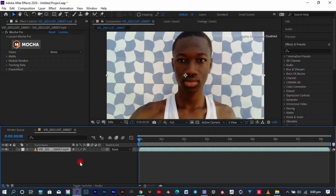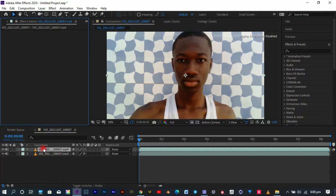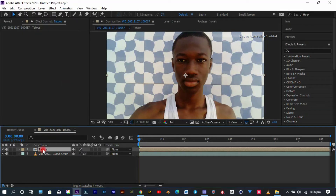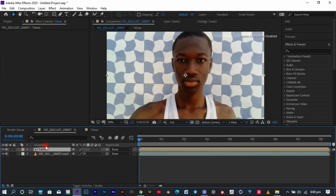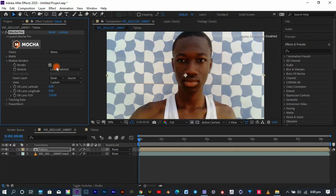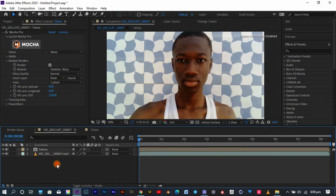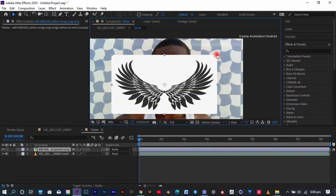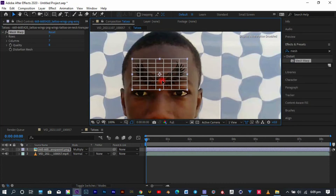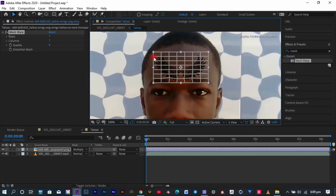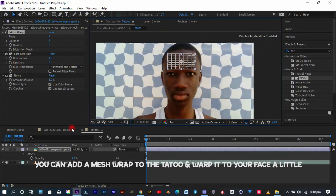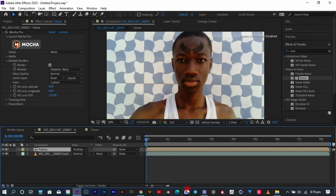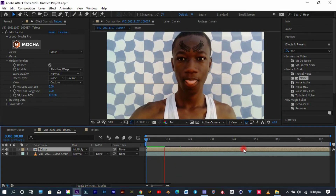Back in After Effects, duplicate your main composition, delete the Mocha effect from it, right-click and select precomp, rename it however you want, and press OK. Now recopy the Mocha effect from the main footage onto the precomp, then go into module renders, tick render, and set it to stabilize warp. Since our first frame is the reference frame, go into the precomp, add your tattoo, change the blending mode to multiply, add some box blur, add some noise and whatever tweaks you want. Go back into the main composition, change the blending mode to multiply again, but make sure the footage inside the precomp is turned off so it doesn't show inside the main composition.